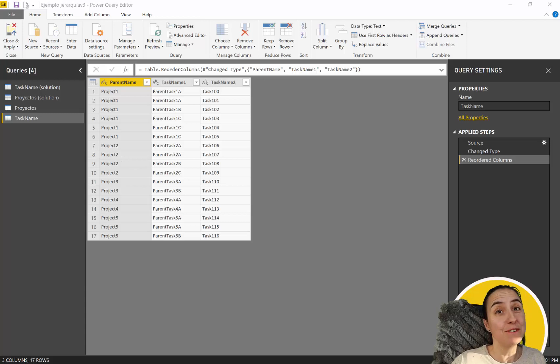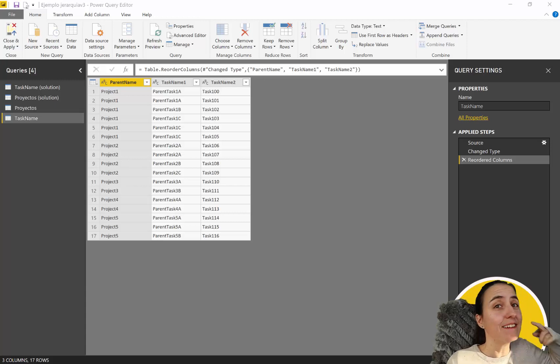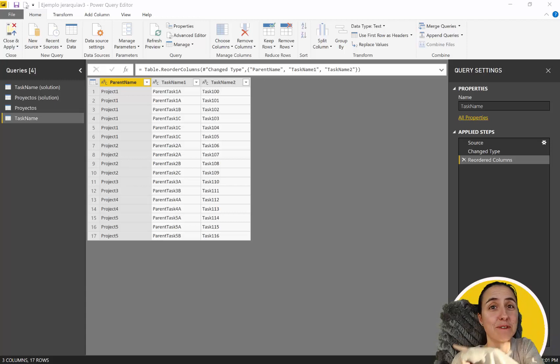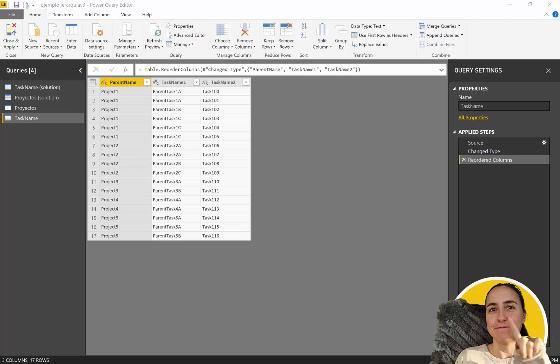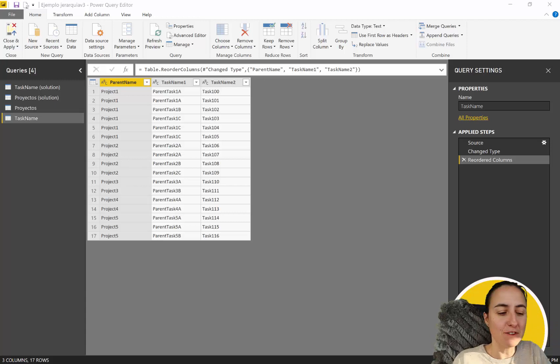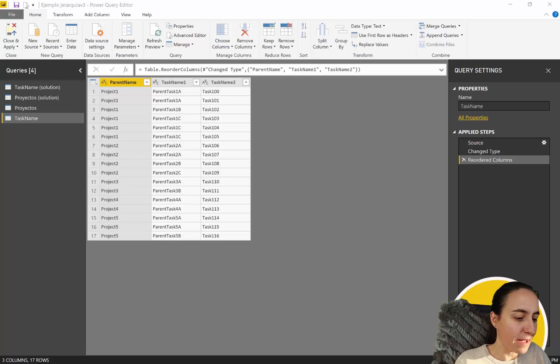So let me show you what this challenge is about and then at the end I'll tell you what you can win. Let's jump into Power BI.